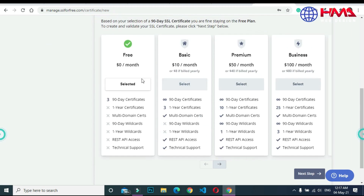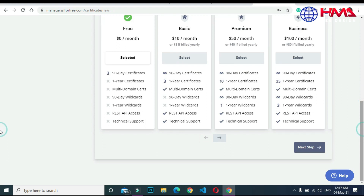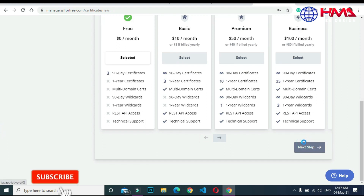Here are multiple plans. We are going to choose the free plan, which gives a 90-day free SSL certificate. Click 'Next Step'.